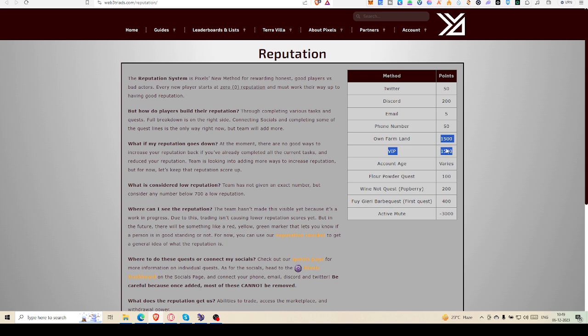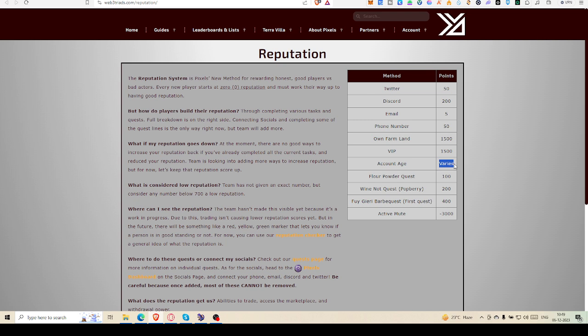Account age varies because there are some people who are playing for more than one or two years. If they provide so much weightage on account age, then they will easily reach 1500 and nobody will be willing to buy that precious VIP. Land is not available right now and it's very costly, so people will be inclined to buy that VIP and they will try to reach that 1500 mark.